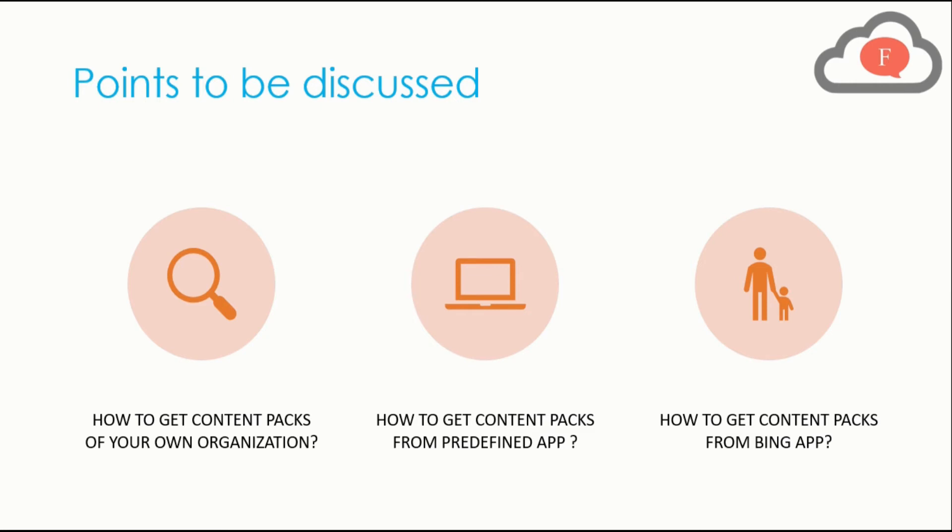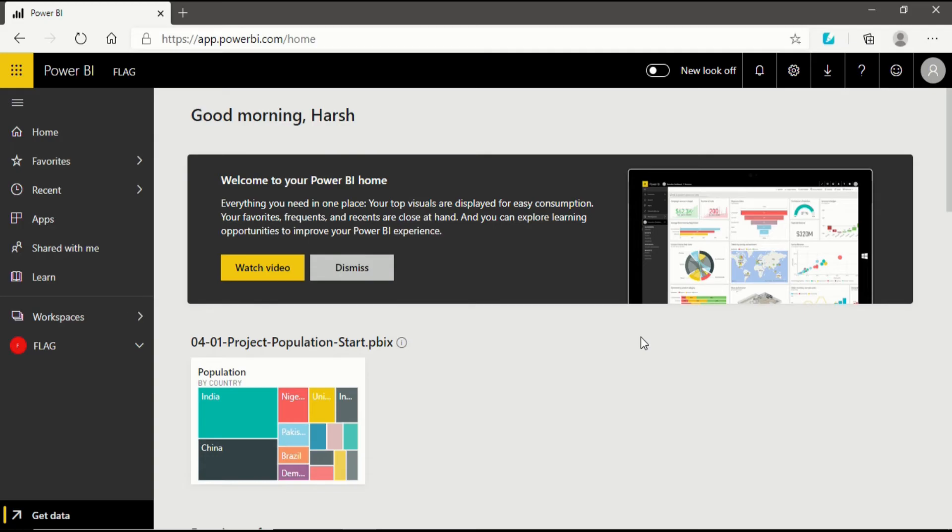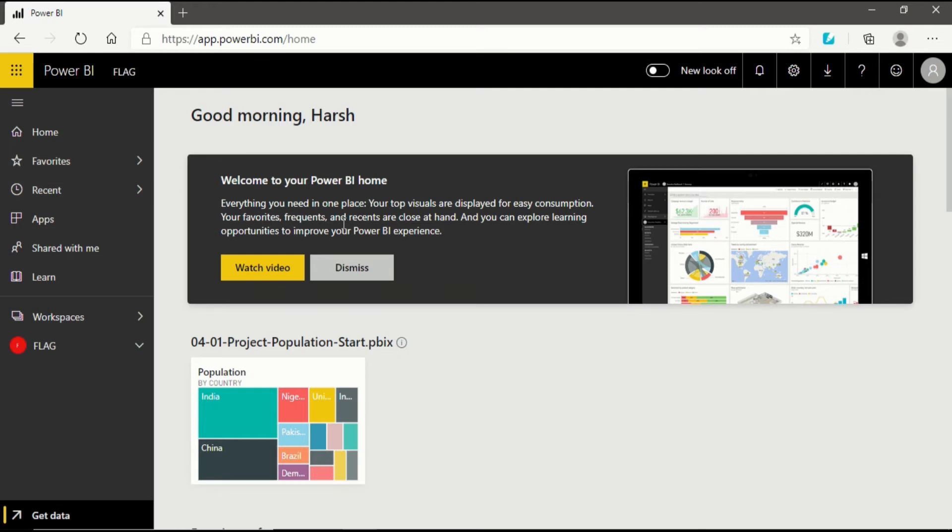Now we are in Power BI service landing page and this is what it looks like. If you want to understand the interface of Power BI service, you can go to my previous video and see how this interface interacts. Till now I have covered most of the things in Power BI service from workspace to application to everything.